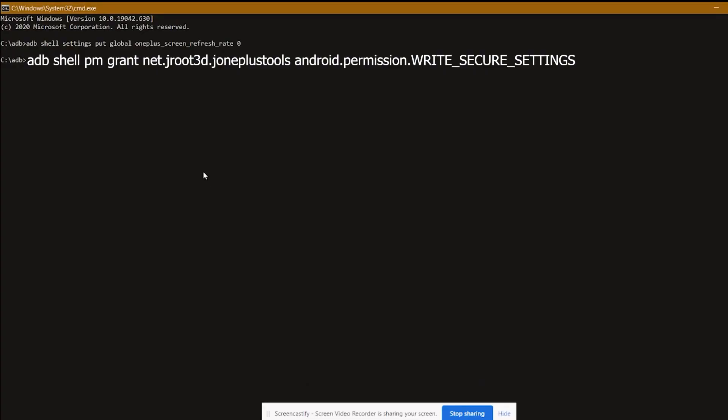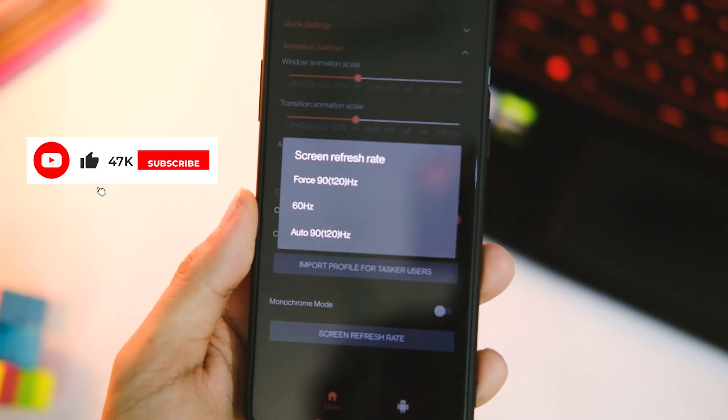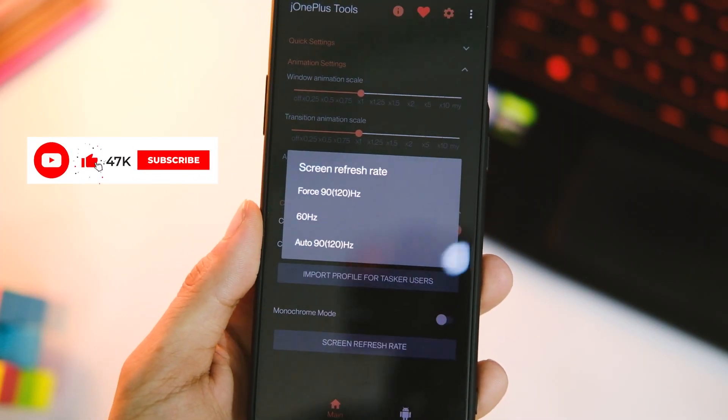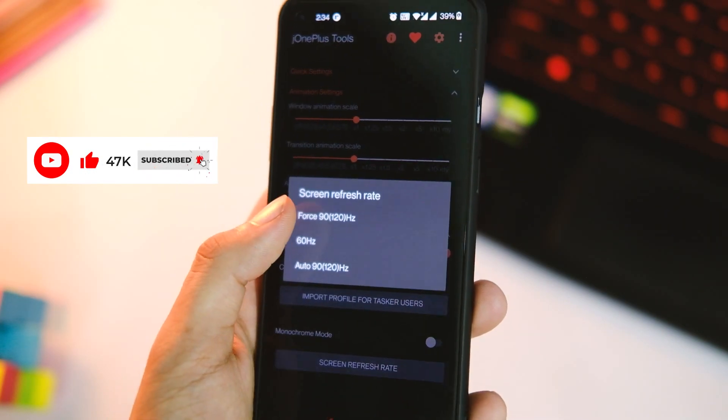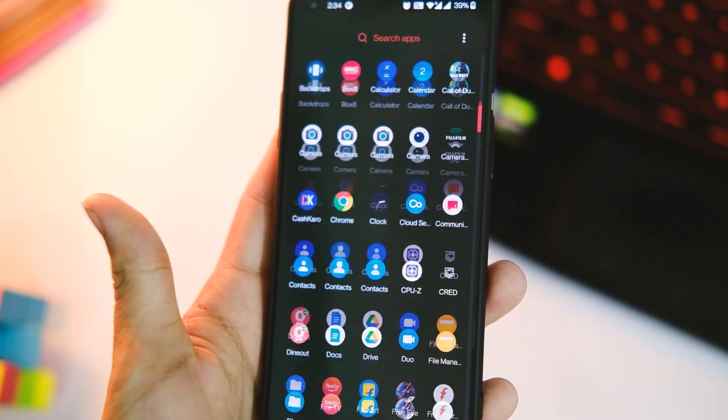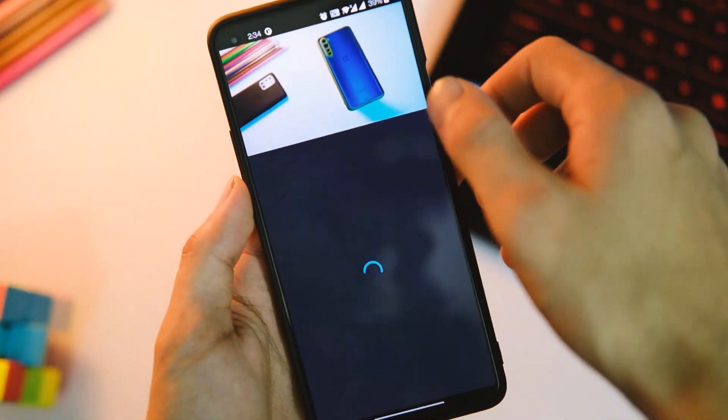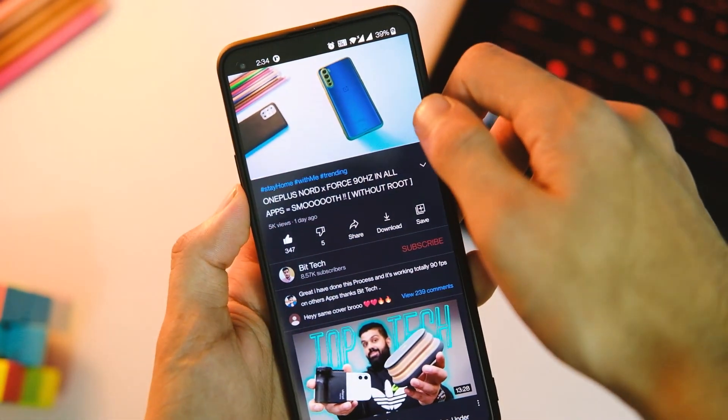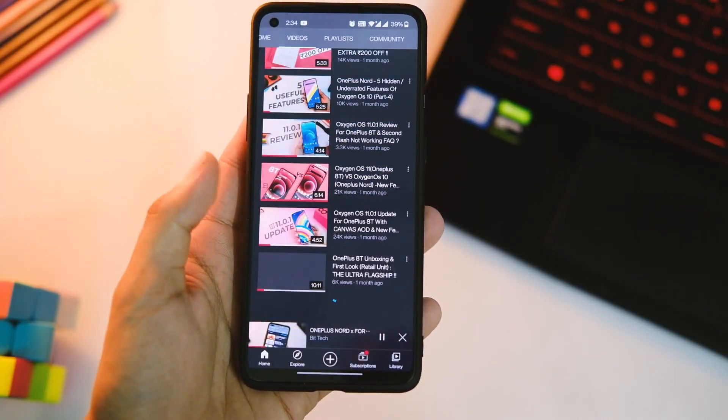Now hit enter. Just tap on the refresh rate option and choose whichever one you want from 60 to 120 hertz and you will be good to go. It's really simple to use this application and you won't have to use ADB commands every single time now.